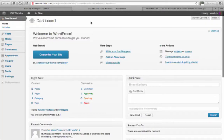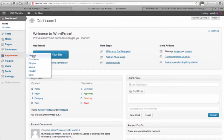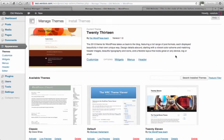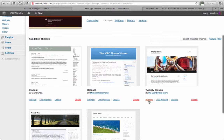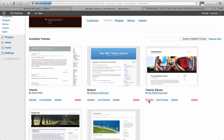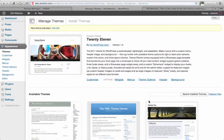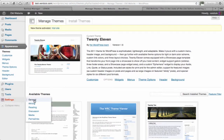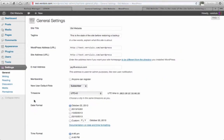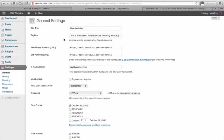So in the WordPress admin interface I'll go under Appearance and Themes. And maybe I'll pick this one here, 2011. That looks very different. I'm also going to go under Settings, General. And instead of Old Website I'm going to call this my New Website. And here I'll just go New Tagline.